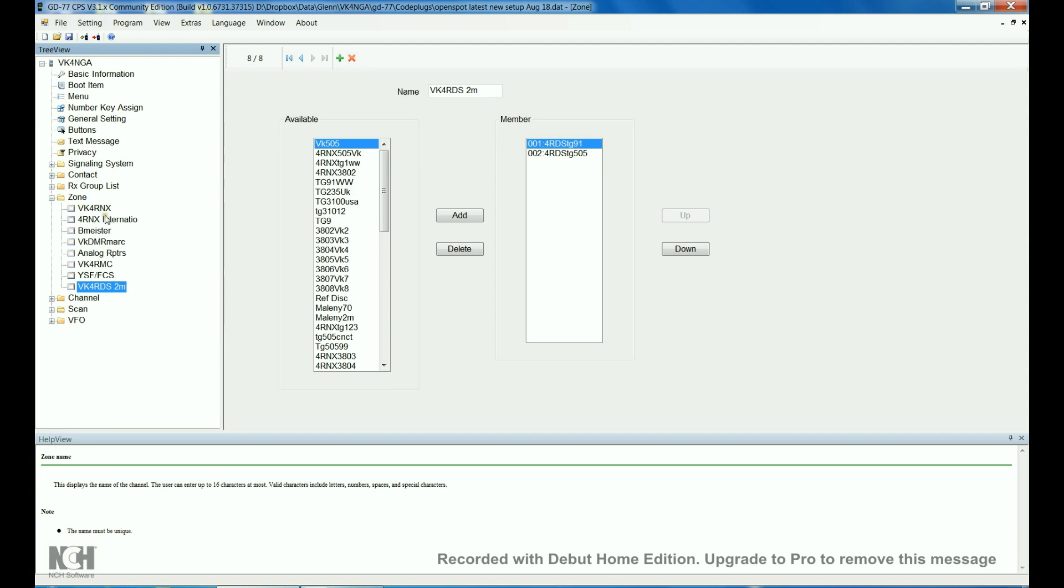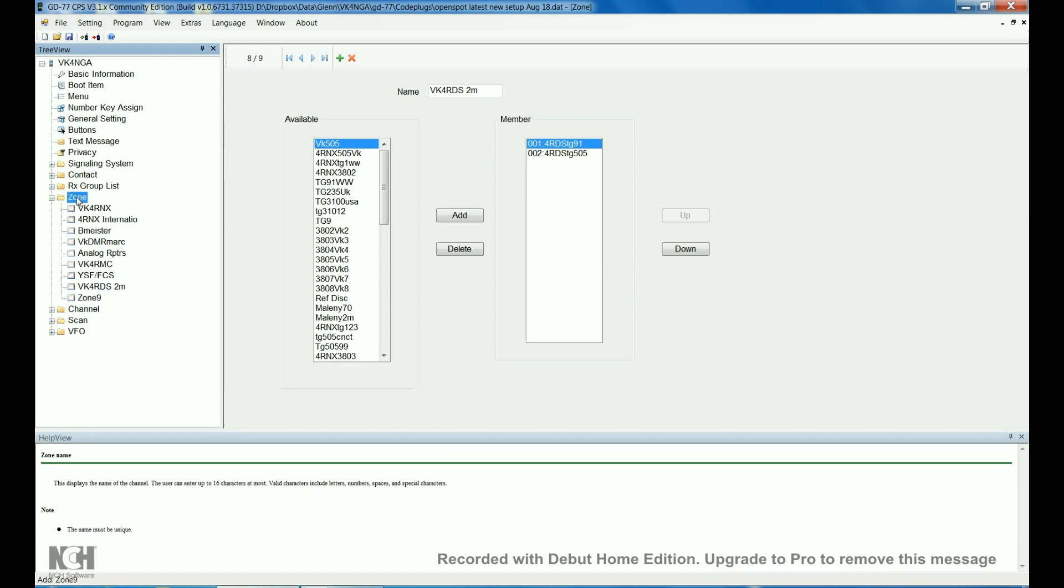I'm not sure how many zones you can set up. But, to add a zone, you just click on there and hit enter. And you've got your new zone. Pretty straight forward. You just rename it up here when you add it.